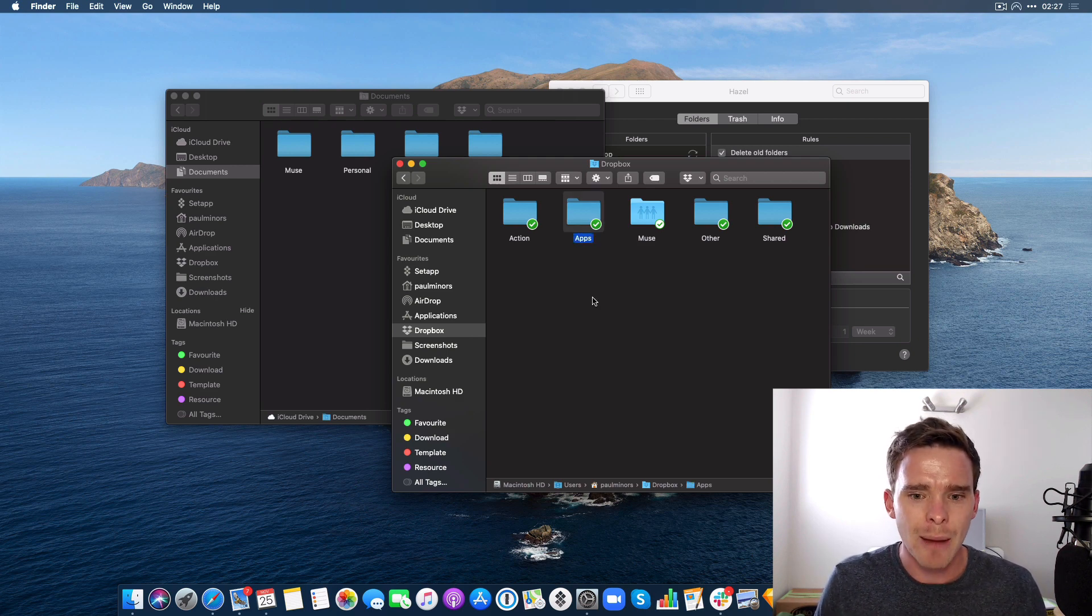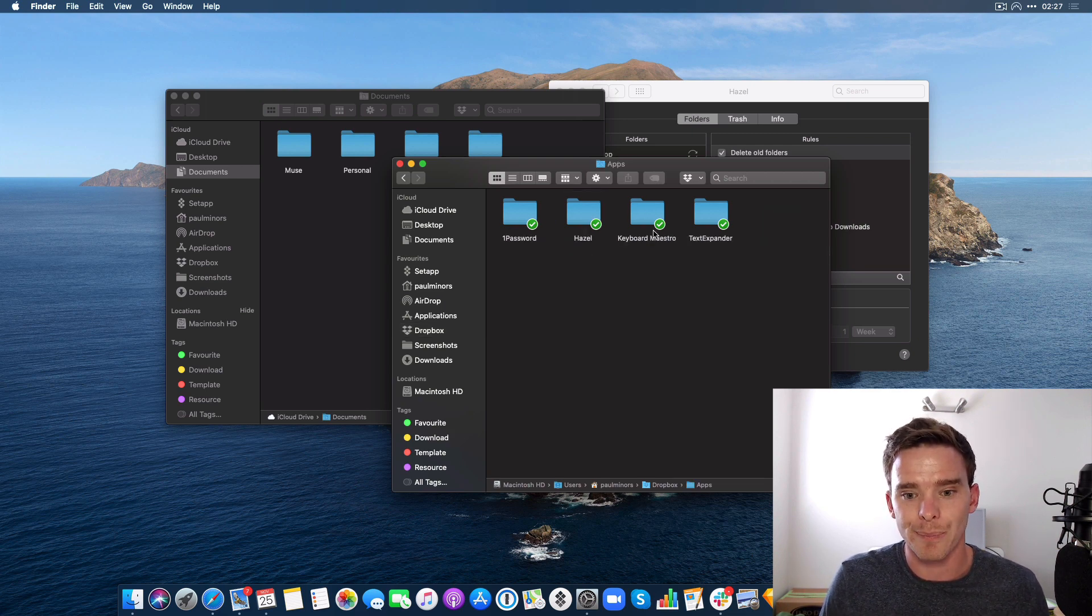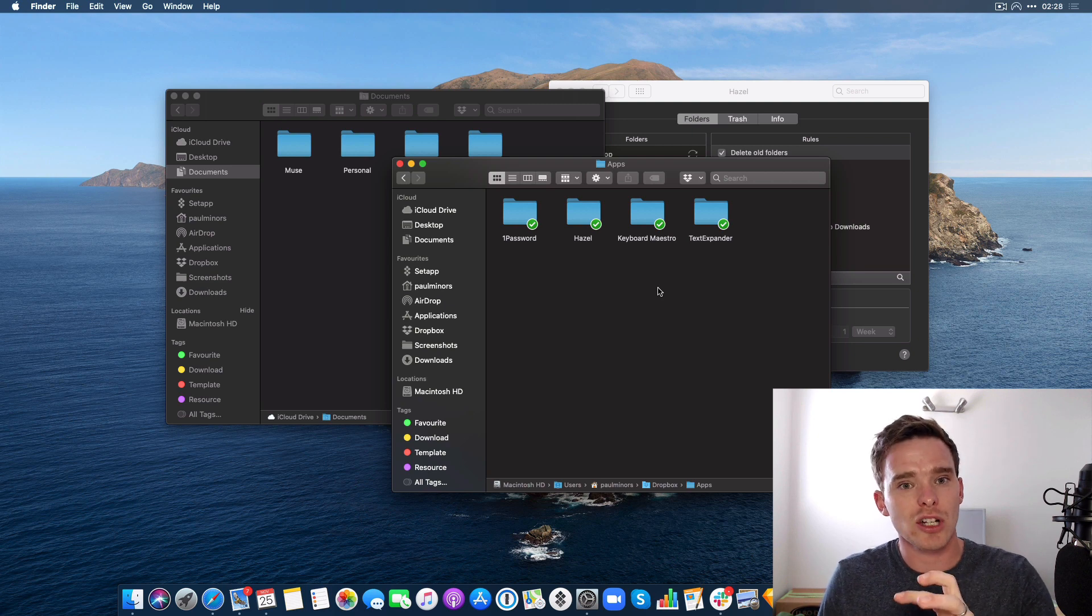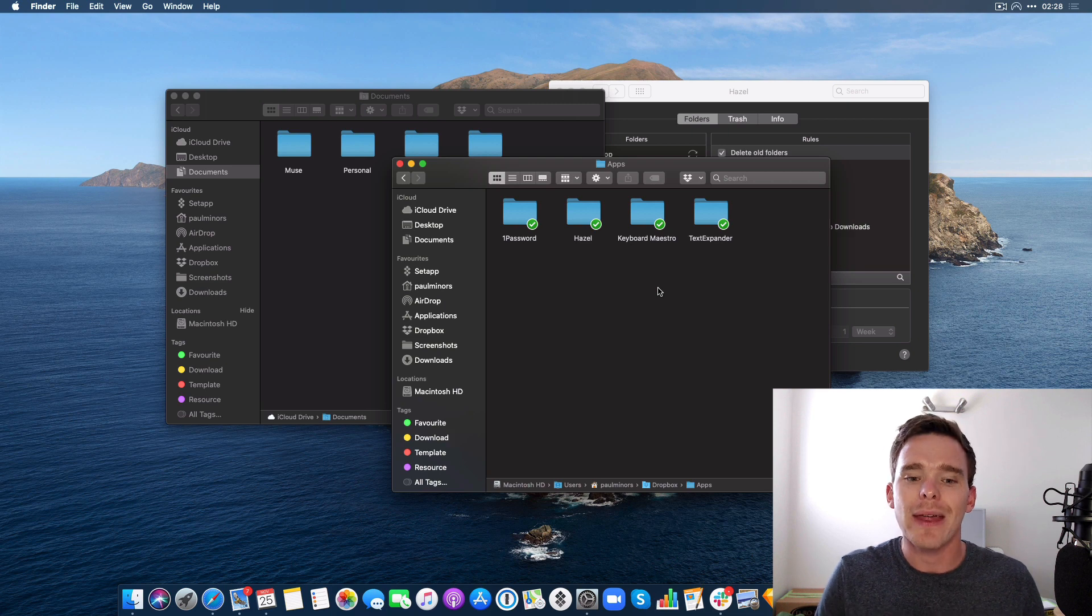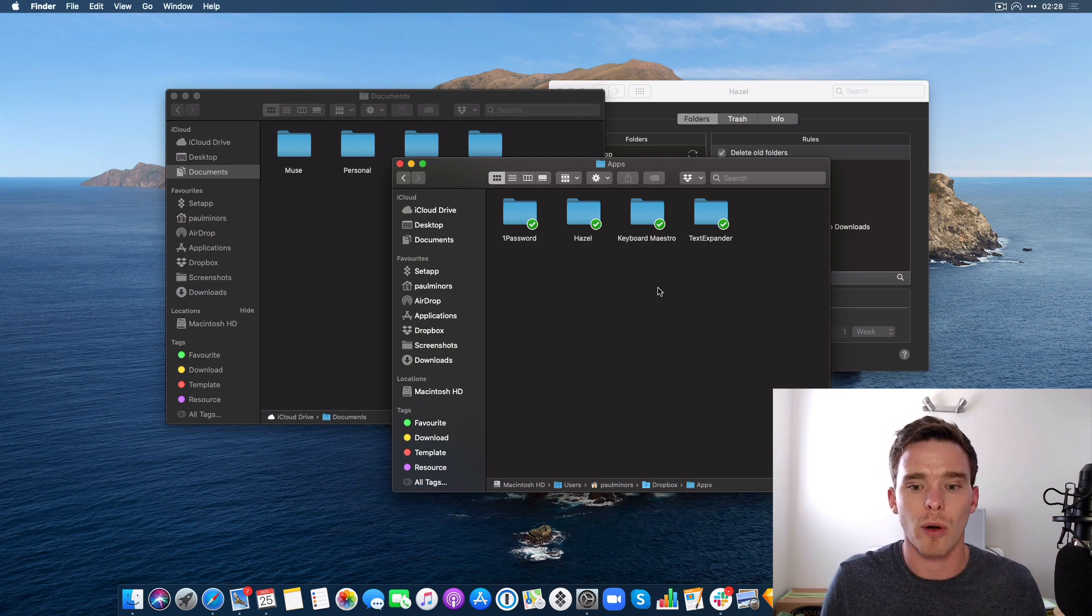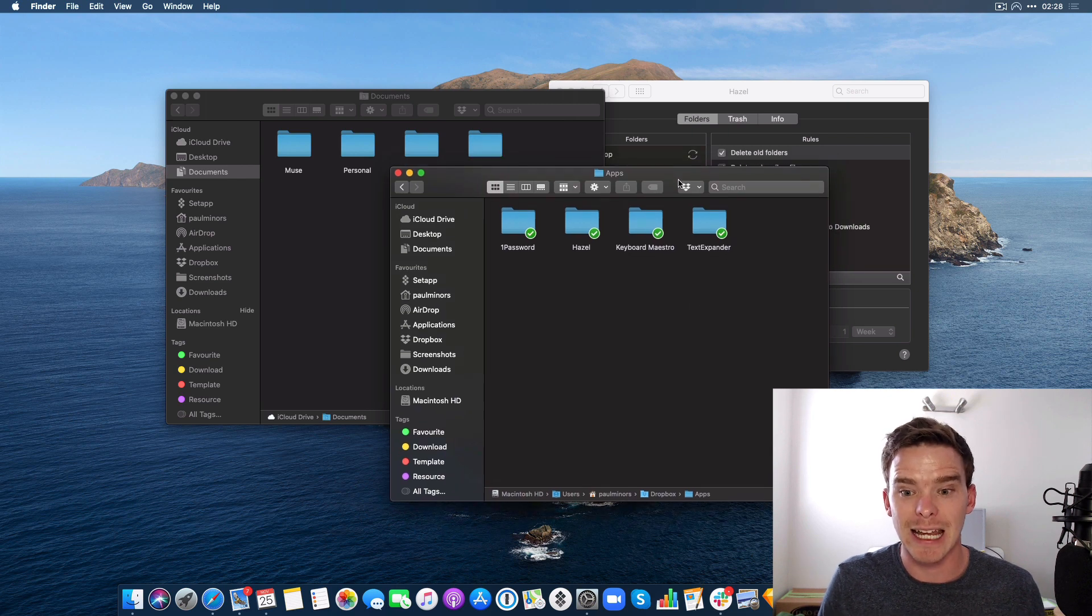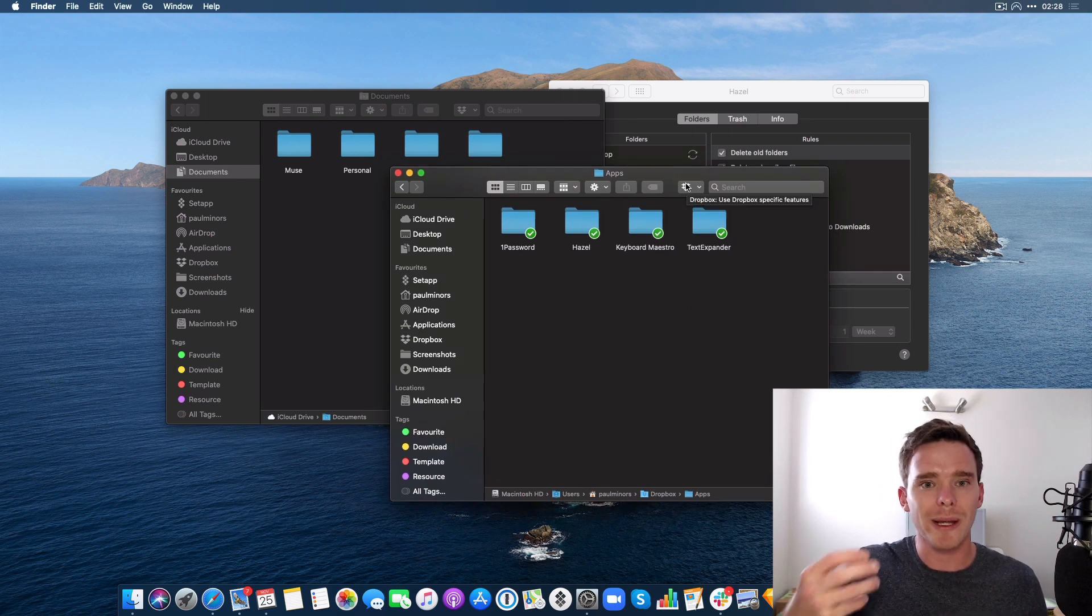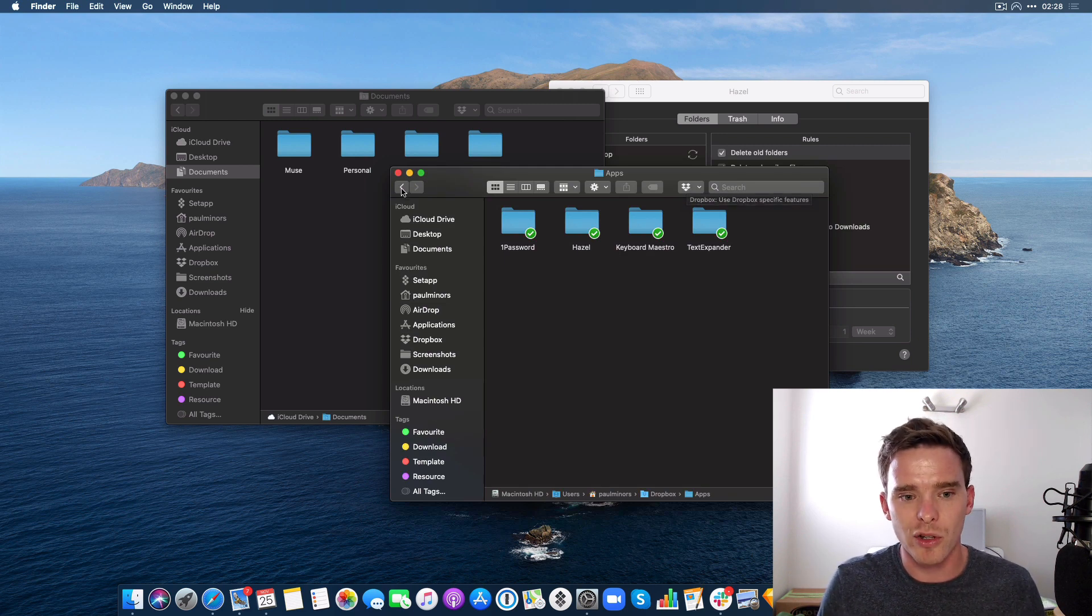Certain apps as well, like TextExpander, 1Password, Hazel, Keyboard Maestro, these apps can actually sync their settings if you have multiple devices. But they need a sync service like Dropbox. So I'm keeping my sync settings in here. These are just very small files that allow me to copy settings to multiple machines and multiple devices. That's another way that I'm using Dropbox.